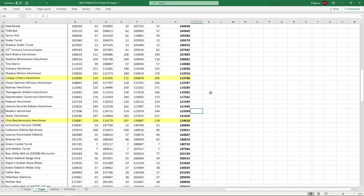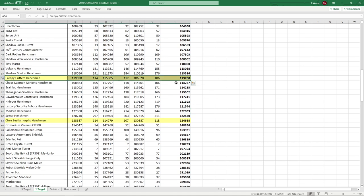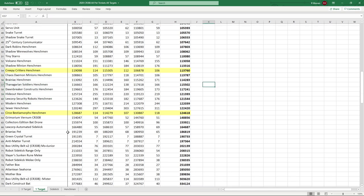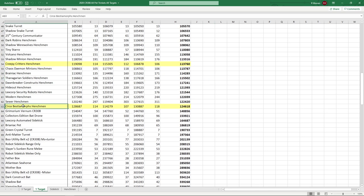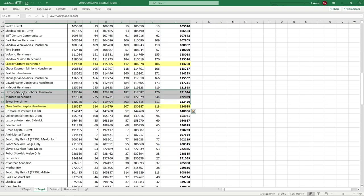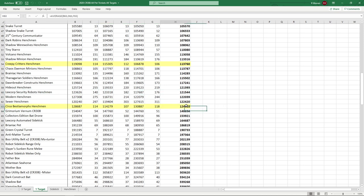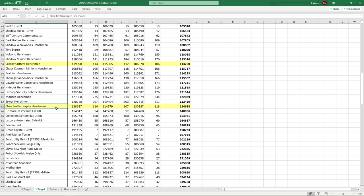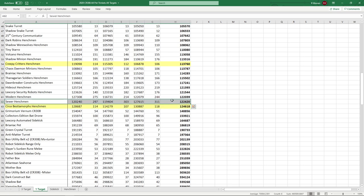On single target, same thing—Creepy Critters, nothing to write home about. All the same as pretty much all the other henchmen. Same thing, Beastomorphs, even on single target, slightly better than the Modern and Sewer. So single target kind of a wash. They're all about the same. But once again, because of how much better these are on multi-target, it's much better to run that as a universal one rather than Sewer or Modern.